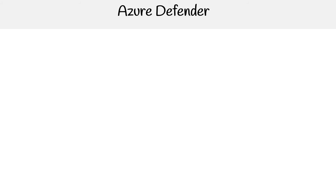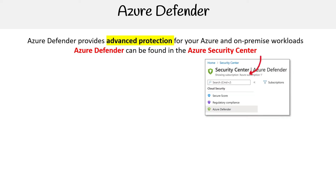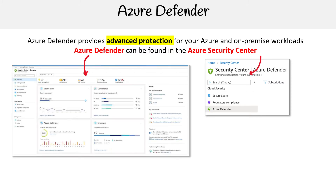Hey, this is Andrew Brown from Exam Pro. We are taking a look at Azure Defender. Azure Defender provides advanced protection for your Azure and on-premise workloads, and it can be found in the Azure Security Center. Within the Security Center, there is a tab called Azure Defender, and that's where you find it.